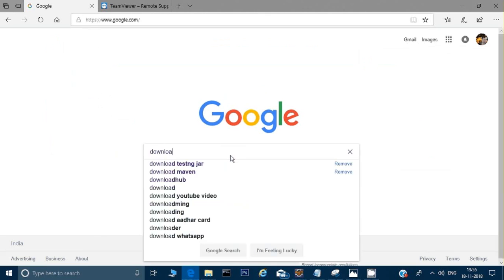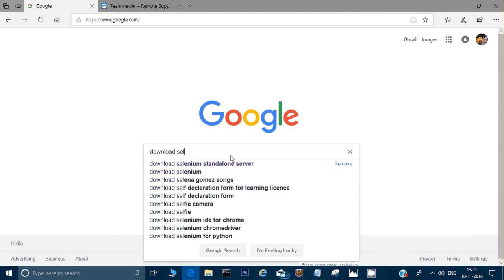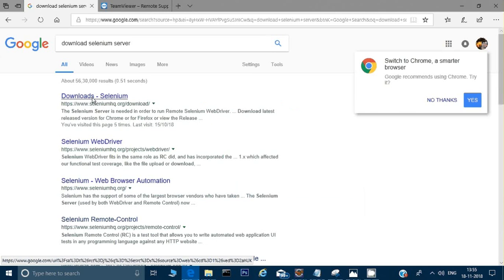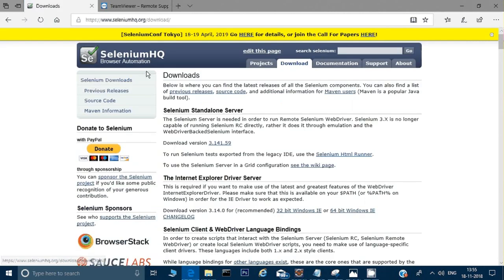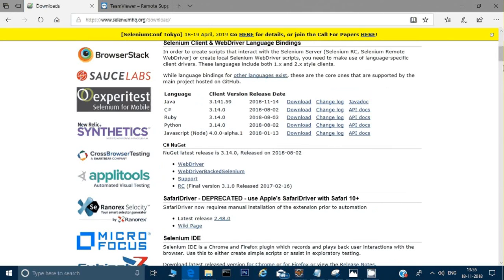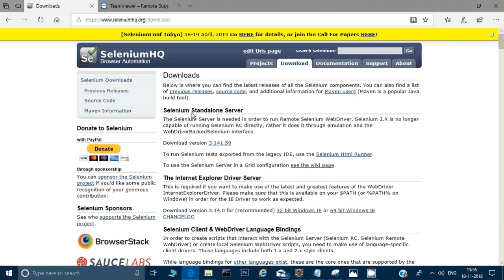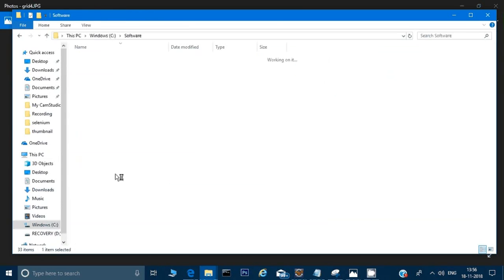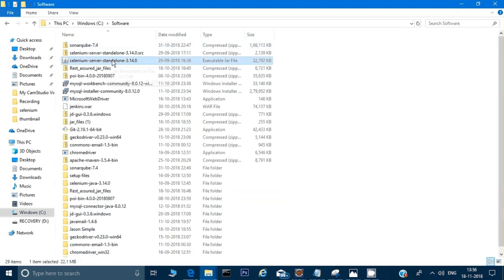You can search 'download Selenium server' and go to the SeleniumHQ website. It lists 'Selenium Server Standalone' — just click on that to download. I'm already using this jar file in my project, so I don't need to download it again. The jar file is located in my C drive under 'softwares', and I've placed the ChromeDriver executable in the same folder alongside the Selenium server standalone jar.